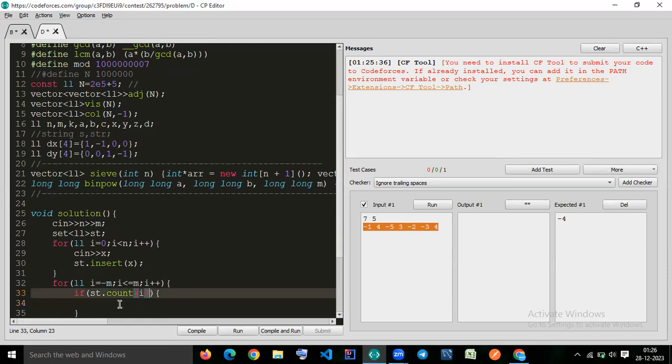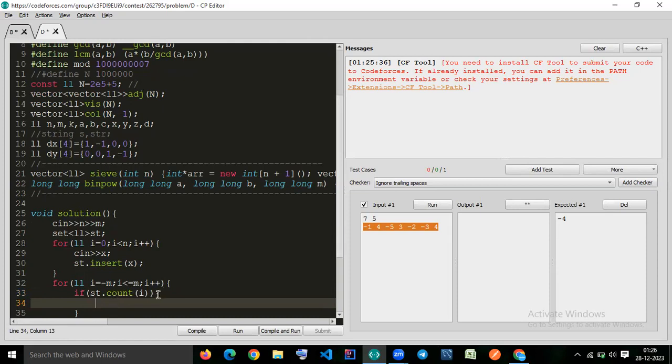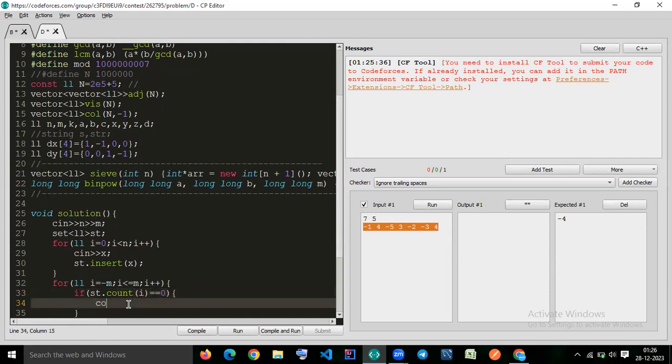If it is not, if it is equal equal 0, then it is not present. And we are getting the first number which is not present.